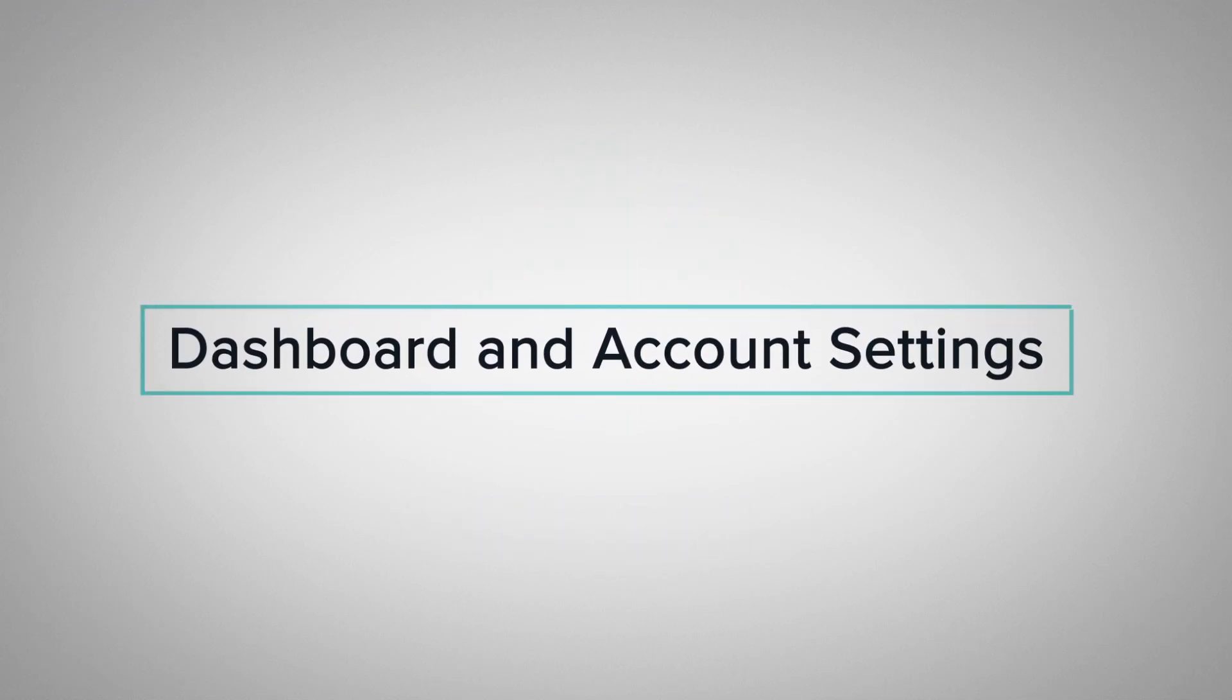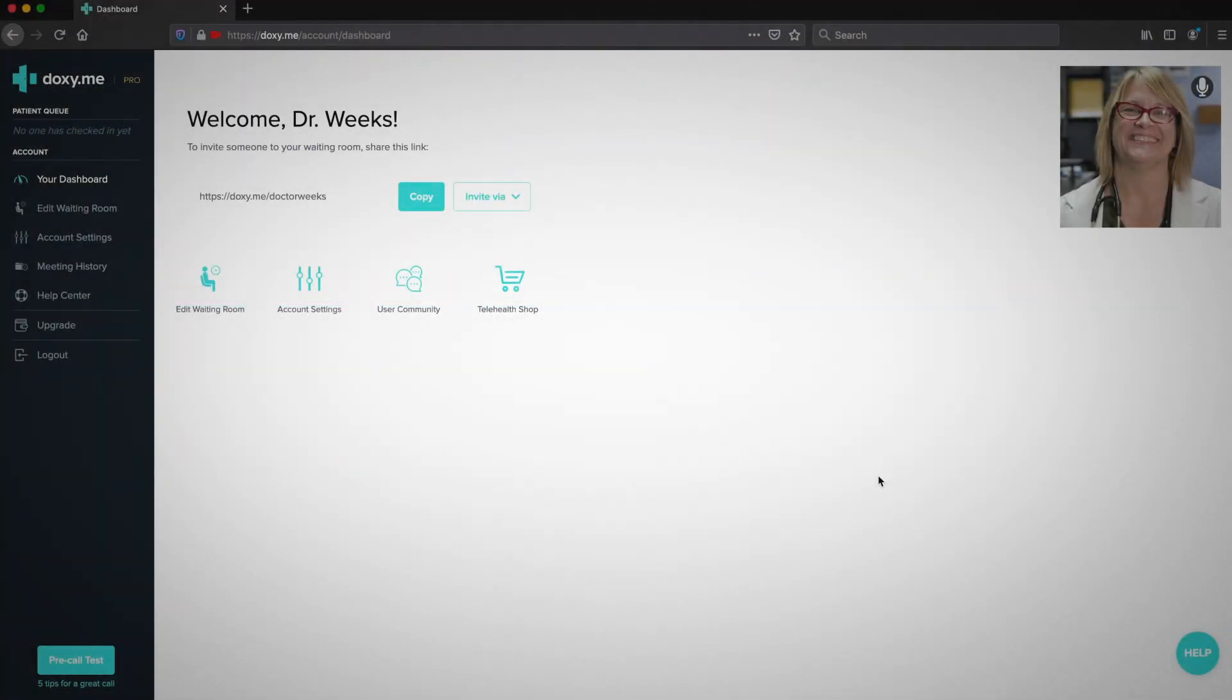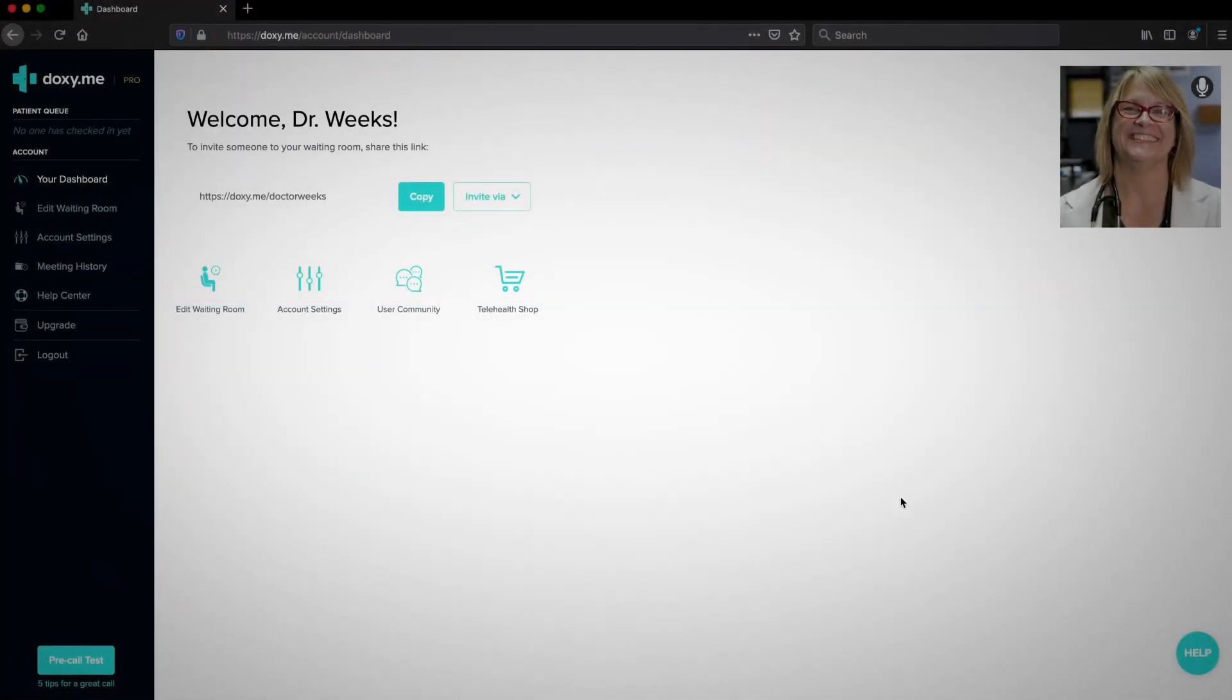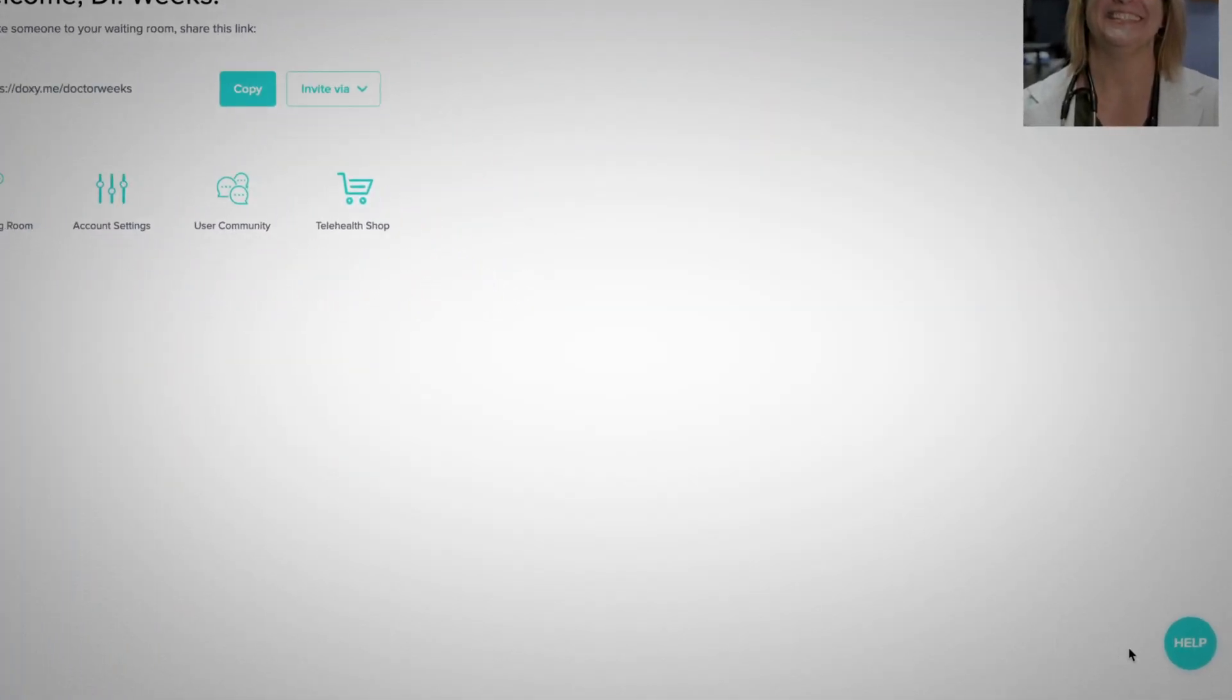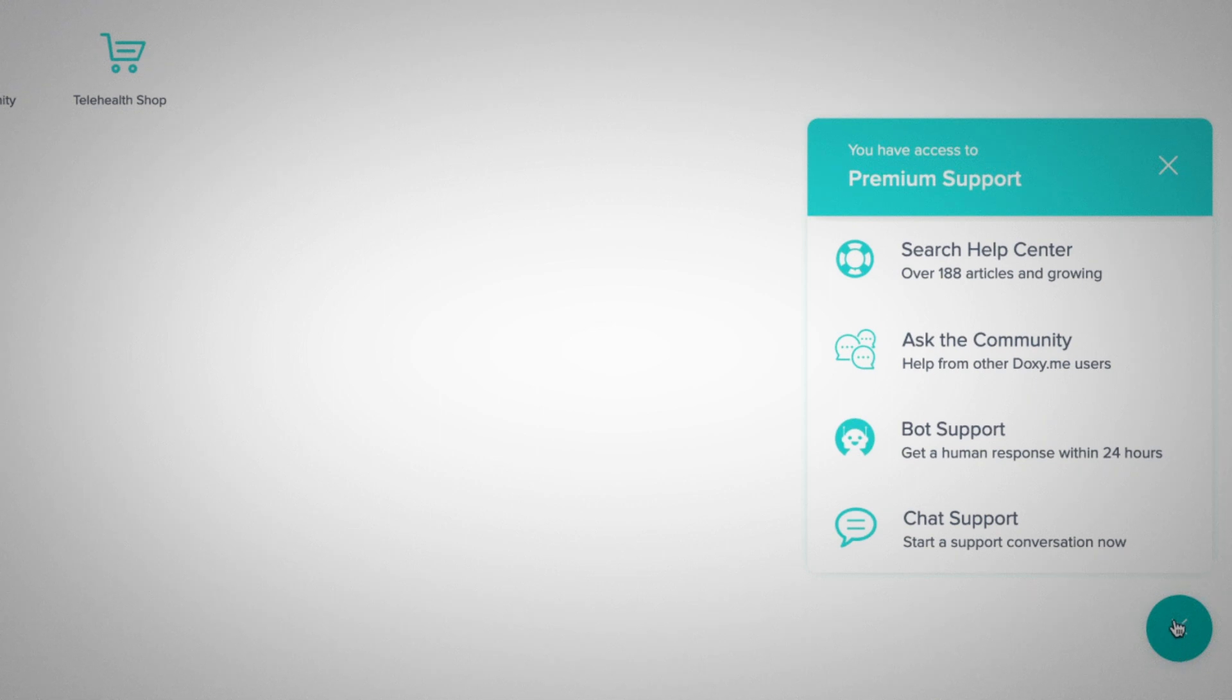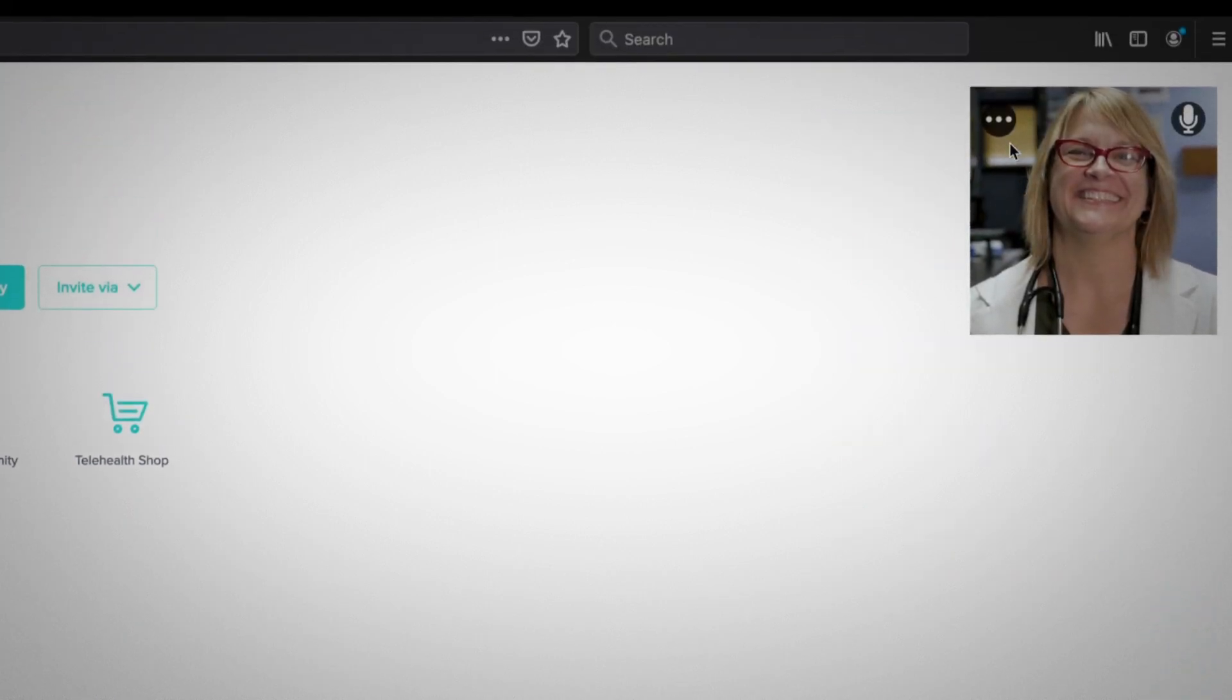Welcome to your dashboard and account settings. Click the help button in the lower right-hand corner to contact our support team or find a help article. To exit out of the message box, press the X.